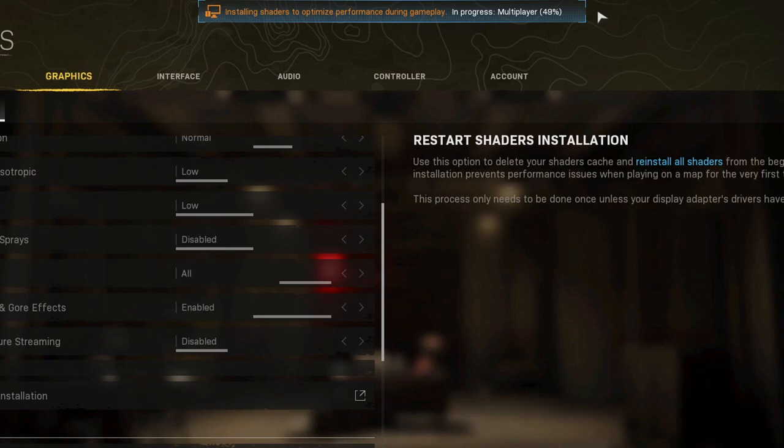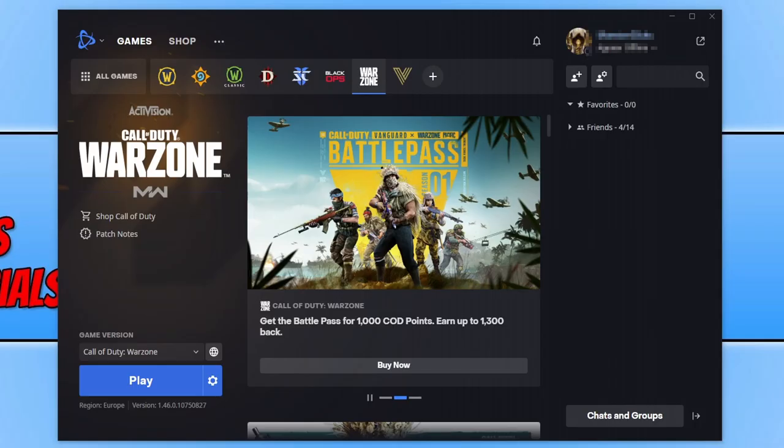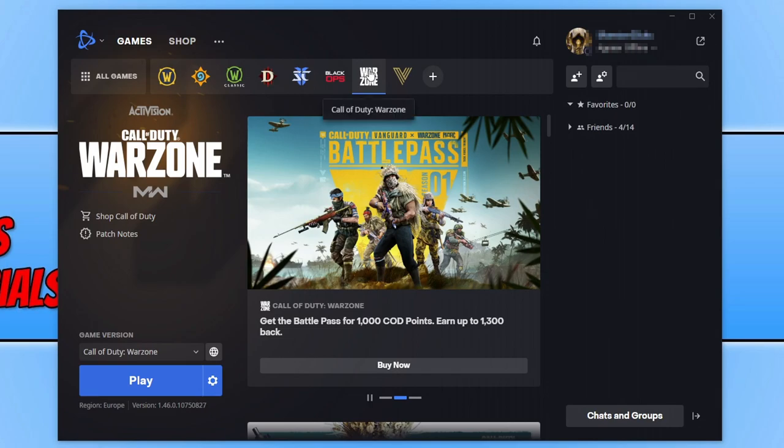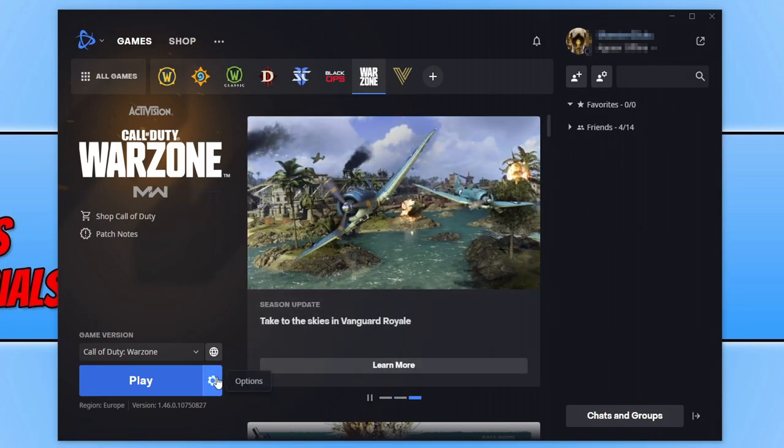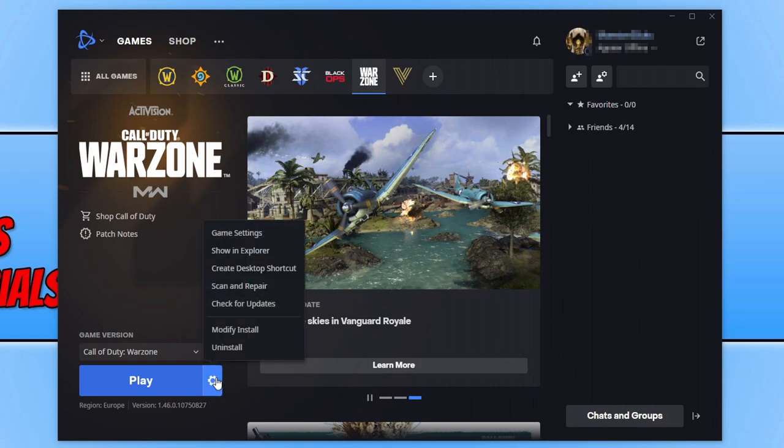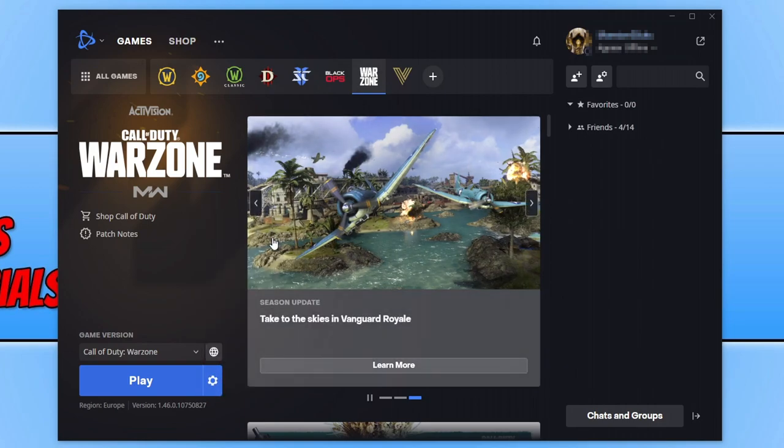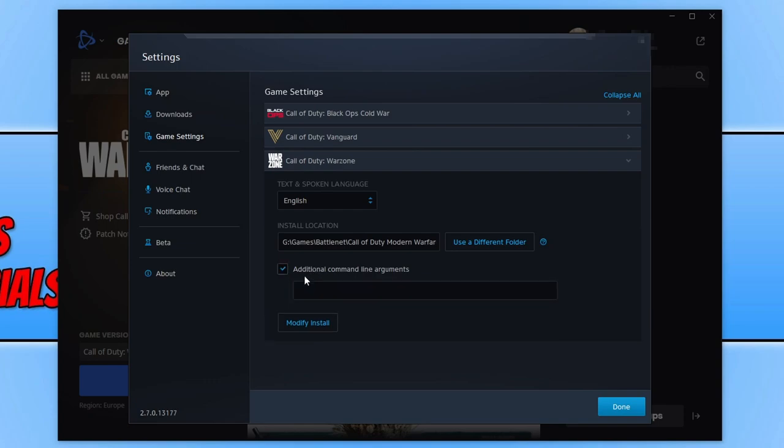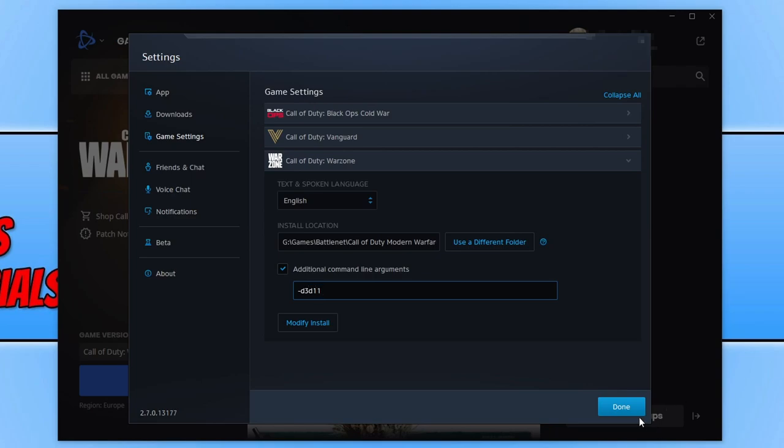If it didn't then the next thing you need to do is completely close down Warzone. You now need to open up battle.net app and you then need to select Warzone from the top and then click on the settings cog and you now need to click onto game settings. You now need to expand additional command line arguments and you now need to put hyphen D3D11 and then press done.